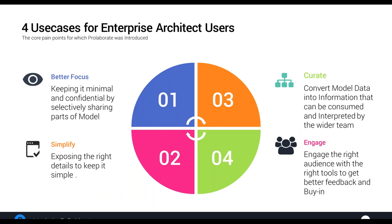Sometimes we forget that Enterprise Architect is so powerful — it has the ability to do code engineering, software engineering, software development, business process management, simulation. It's very powerful. But sometimes the audience doesn't need to see everything; they just need to see a focused section. And sometimes the people consuming those models will not necessarily be enterprise architects or people with technical know-how — they just want to be able to consume it. What Nazam has been able to show is how you can simplify those models, use simple charts, provide better focus, and curate.